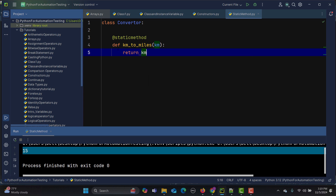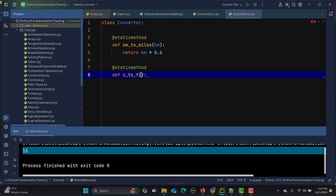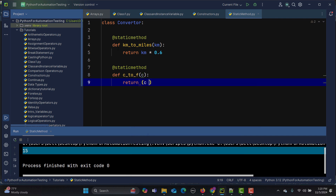The formula returns kilometers multiplied by 0.6 to convert to miles. Then I'll create another static method 'celsius_to_fahrenheit' that takes 'celsius' as a parameter, and the formula is (celsius * 9/5) + 32. Since these formulas remain constant, static methods are perfect here.